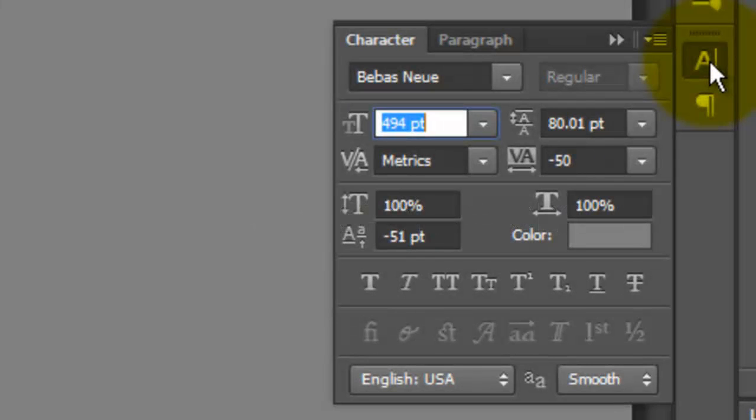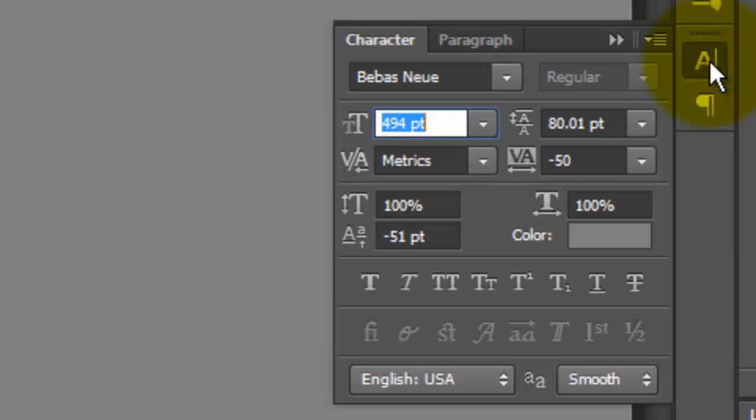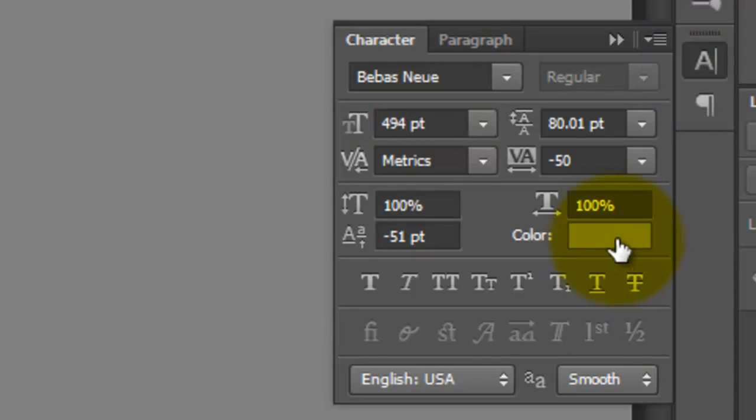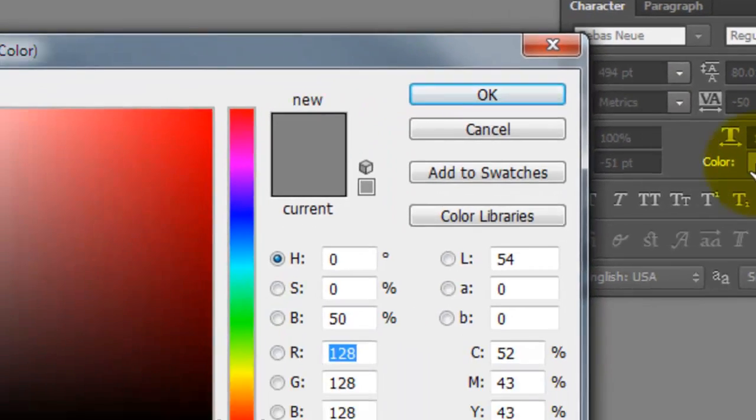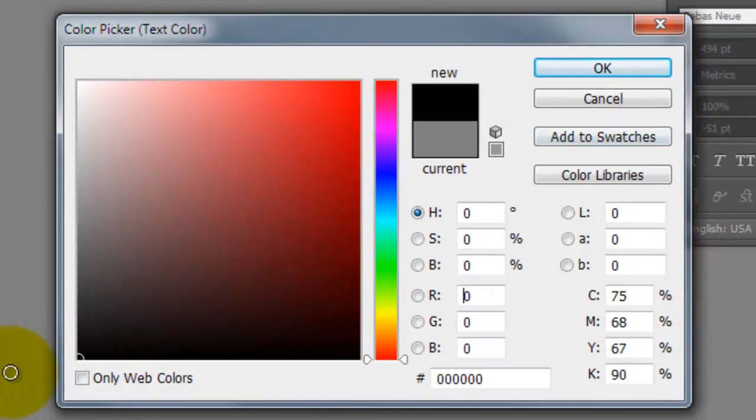The first letter I'll type out will be an ampersand. I'll use a 494-point size. Click on the color box and choose Black.